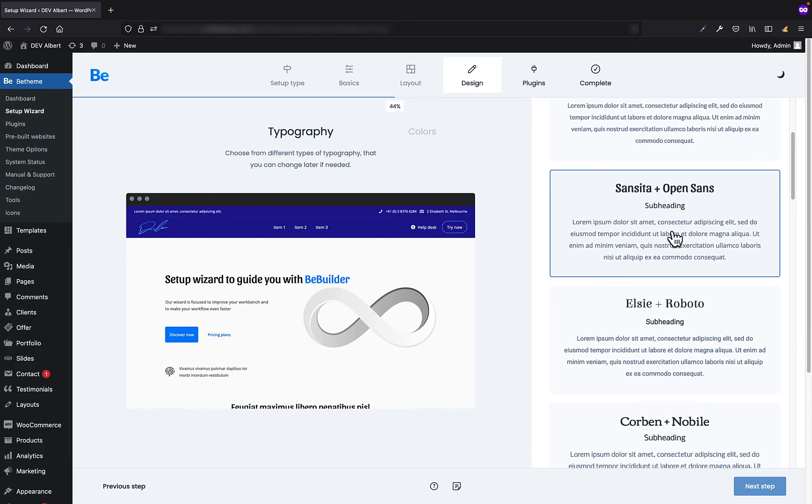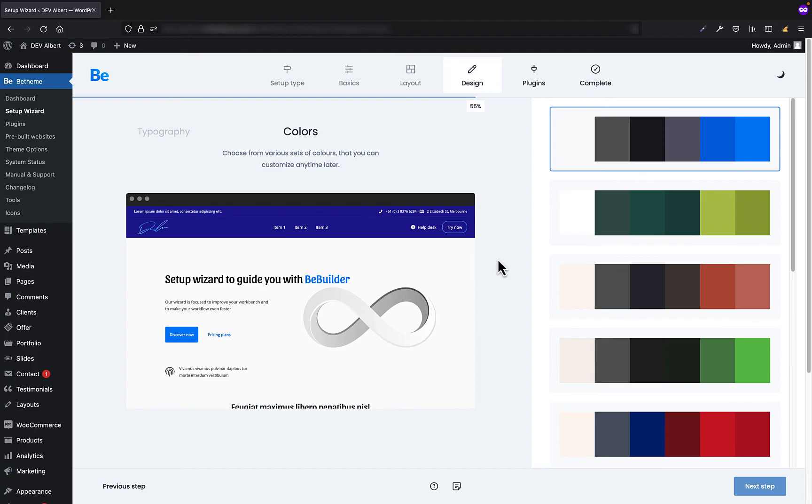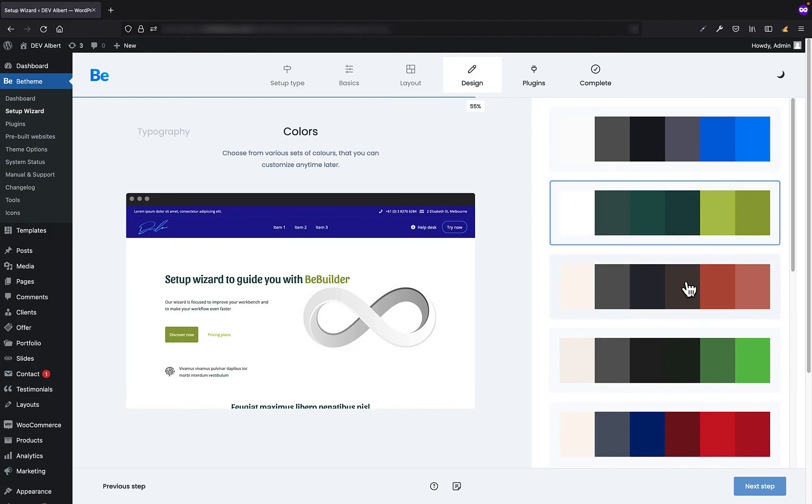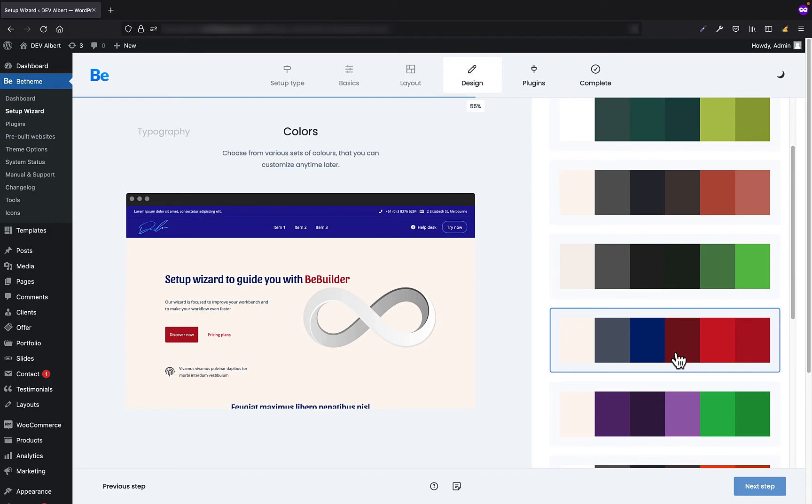In the next step, you can define the color palette. These are only illustrative palettes because you can define colors as you like globally in theme options or locally in the Bee Builder. But if you just click these colors, you will see that these colors will change in the website preview.